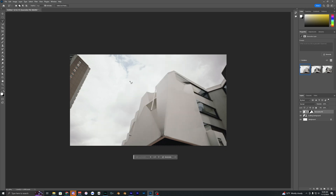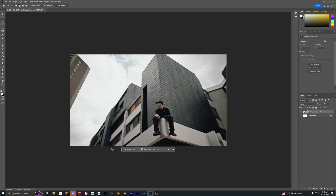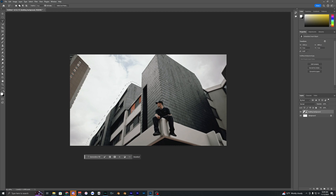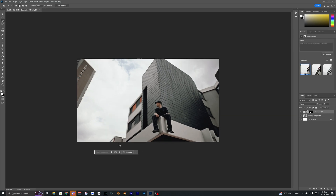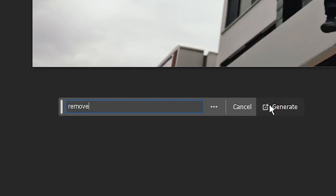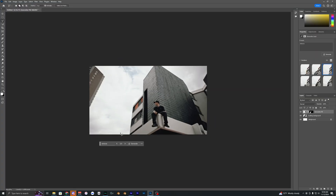As you can see, removing all buildings at once doesn't give a good result, so let's delete that. Instead, select a section of the building, outline it, then use Generative Fill. It does a much better job this way, though there may be a random building in the background. Try different options, or type in a prompt like 'remove' and that looks pretty good — now we just have the sky background.